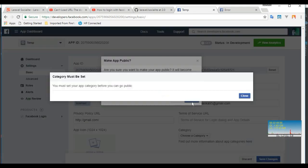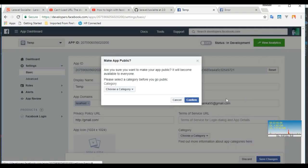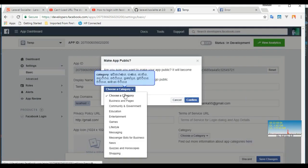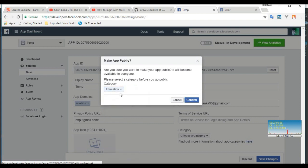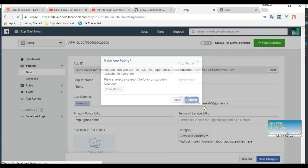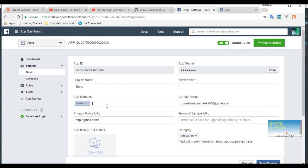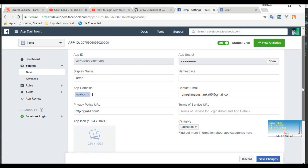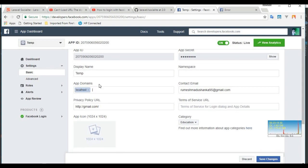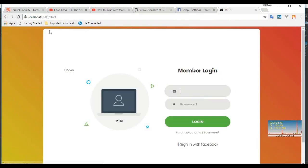Now first thing you have to check: whether the application is online. Make sure app is public. You have to confirm it. You can choose a category. I think it is education. My status is live. You can check whether all these things are filled correctly.